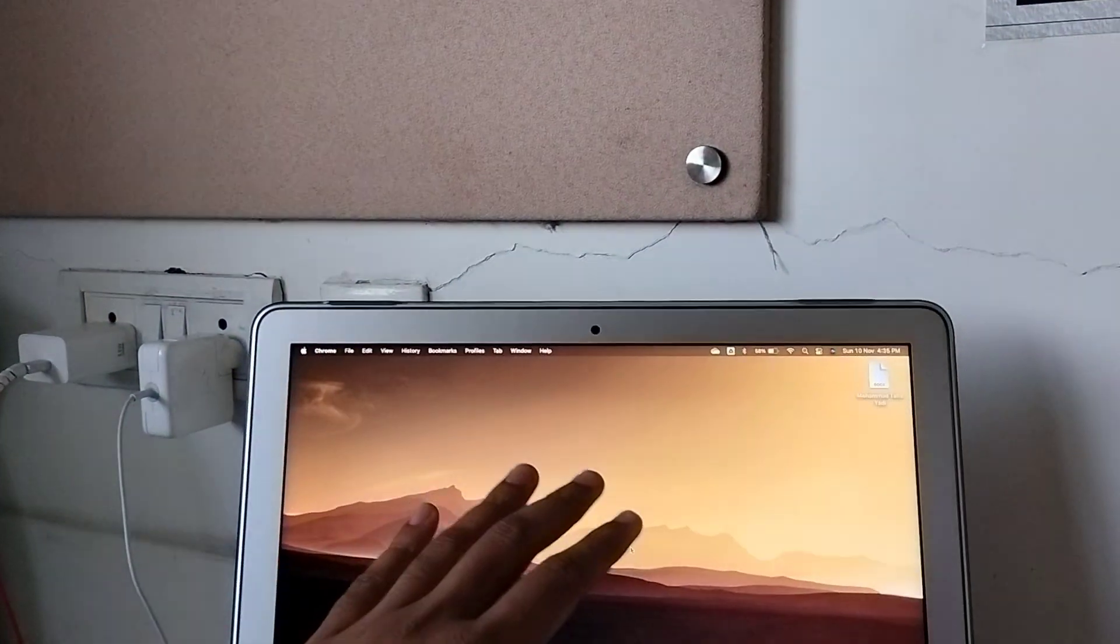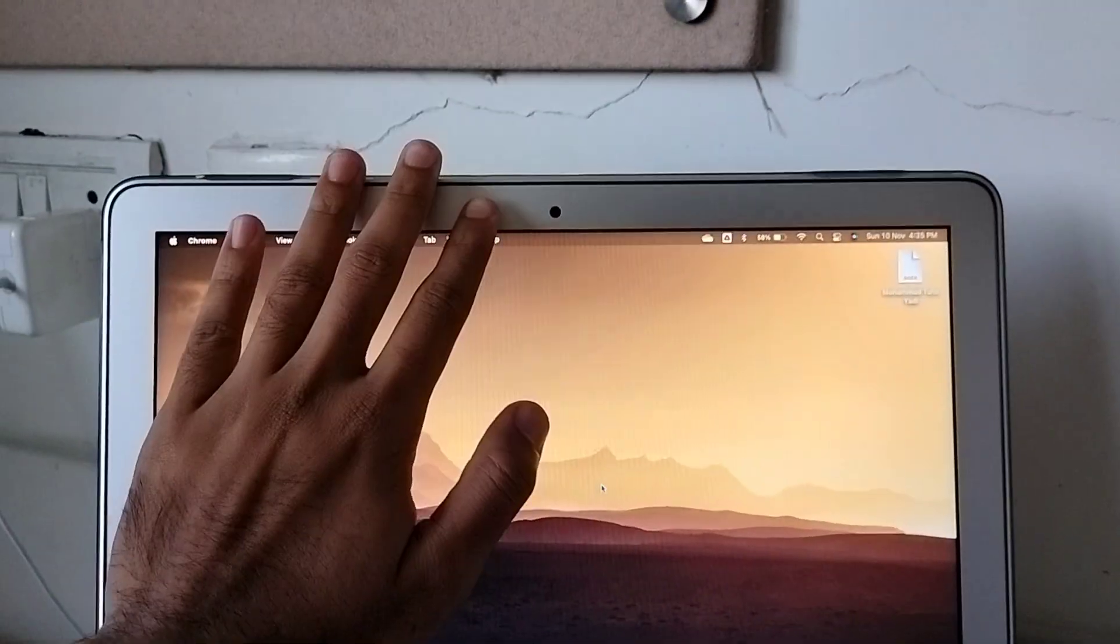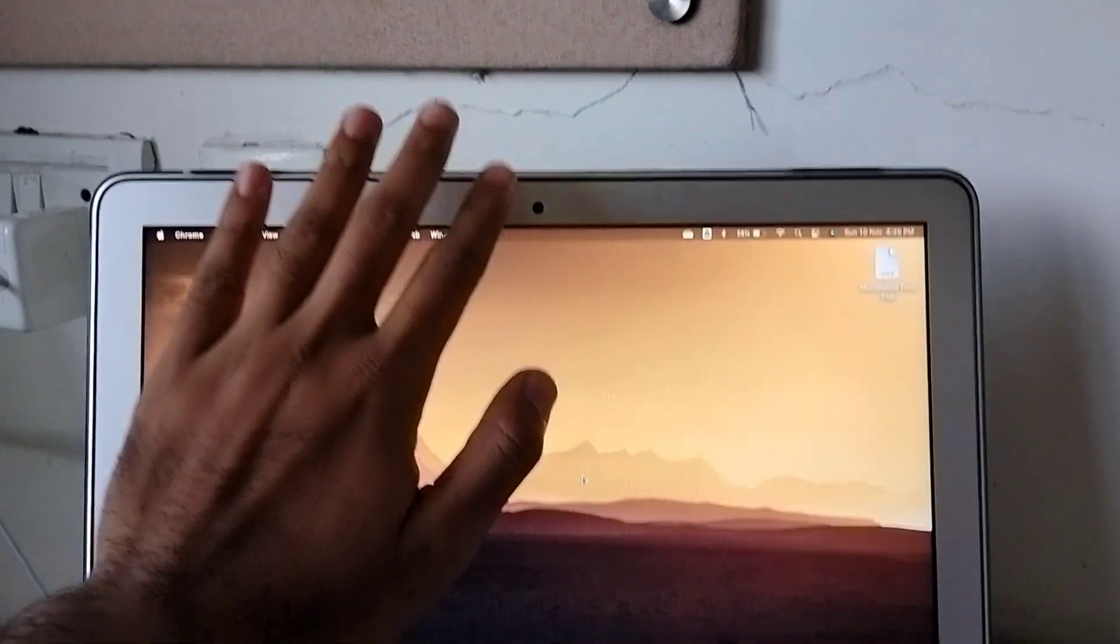As you can see, I have moved the curtain here. Now sufficient amount of light is falling on this.